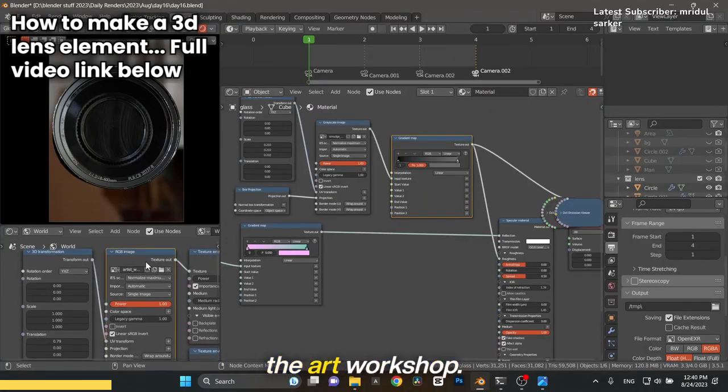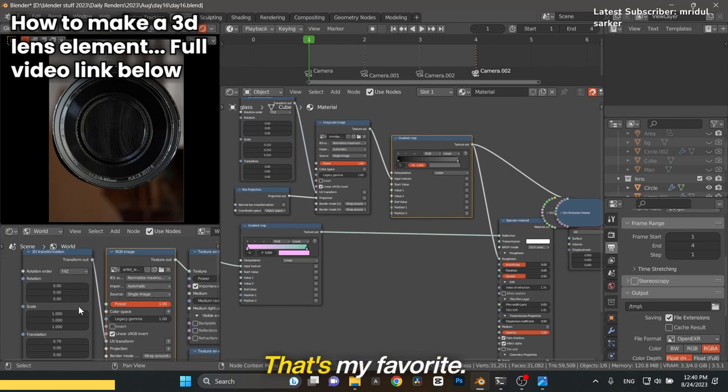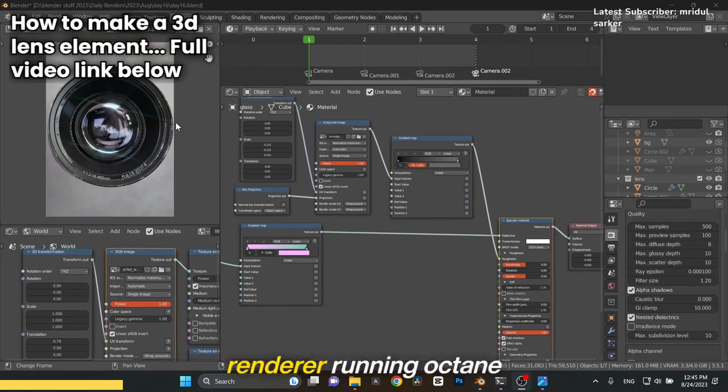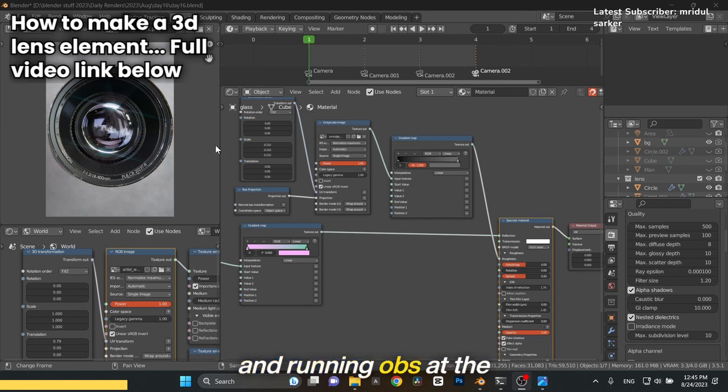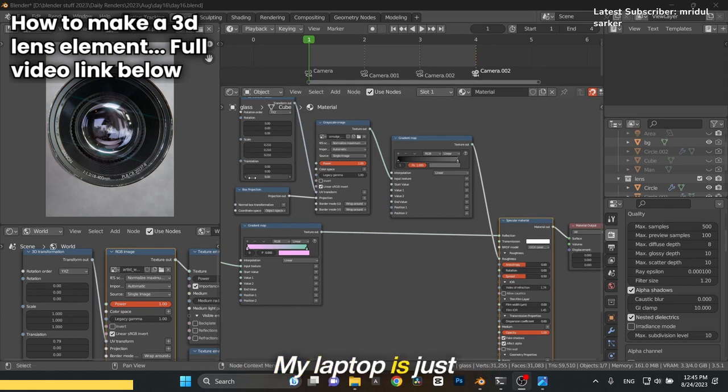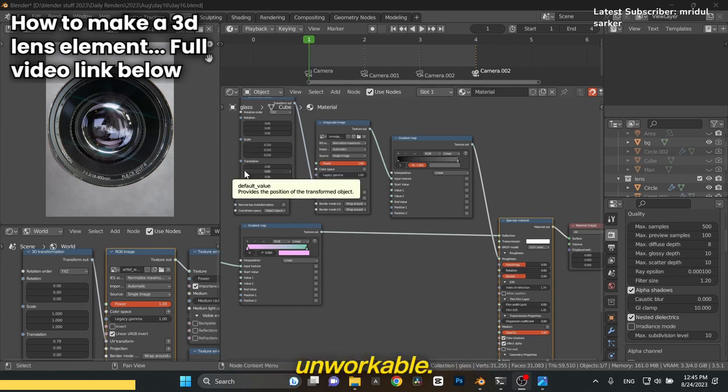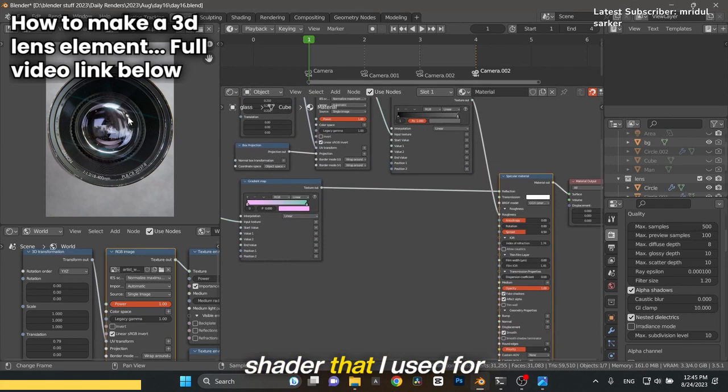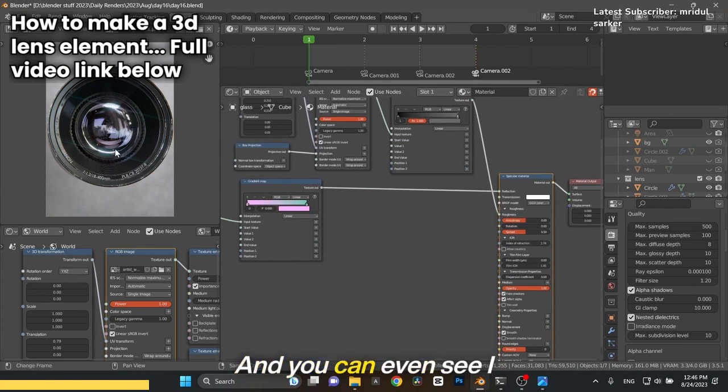I had to switch to a photo because running Octane and OBS at the same time kills my laptop, it's just unworkable. Here is basically the shader that I used for the glass element inside of here.